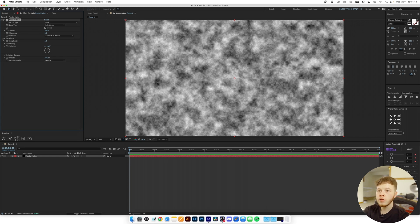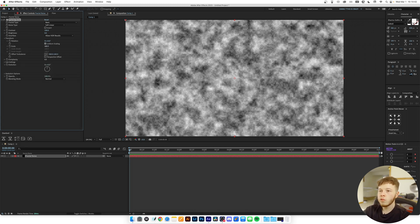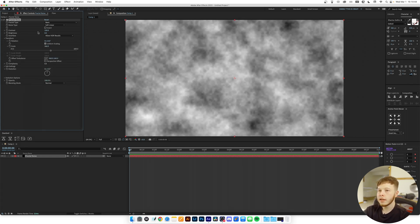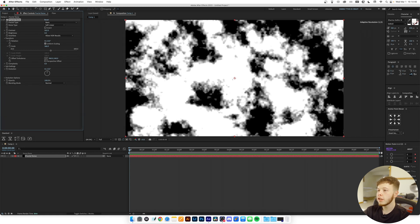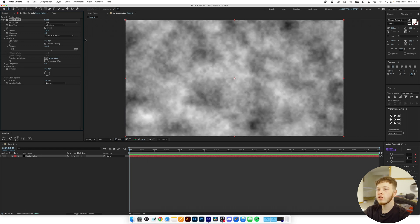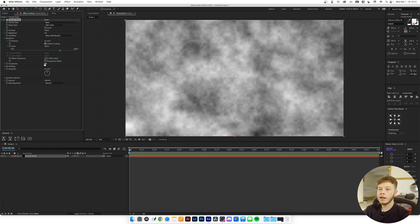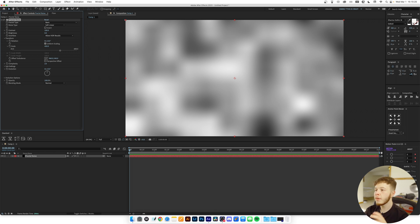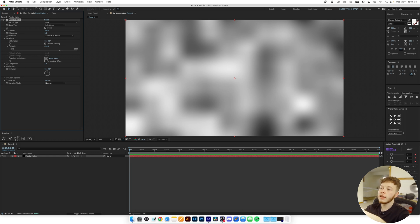Now we'll open the Transform settings and increase the scale a good bit. If we play with the contrast you can see we get some pretty big blotches — I like them fairly big so I'll put it at about four-fifths. Then I'm going to decrease the complexity to about two so we get some soft, nice big blobs. This depends on the look you want; if you want a more textured look you can leave complexity up, but I really like this blotchy effect.